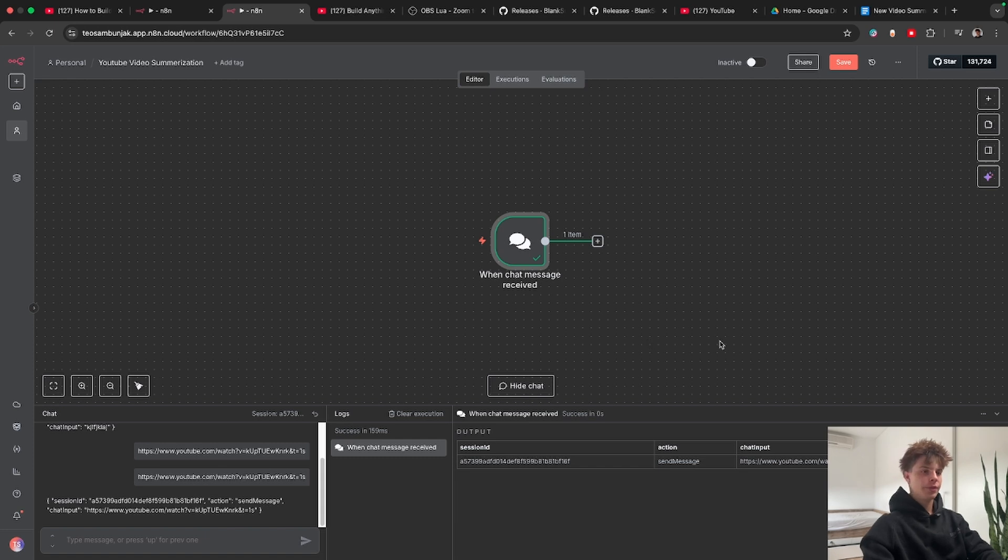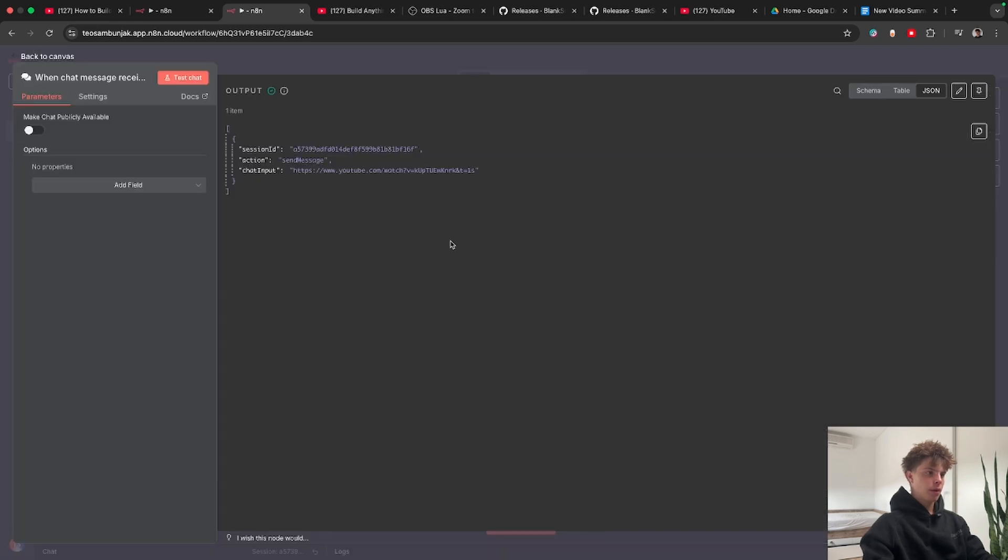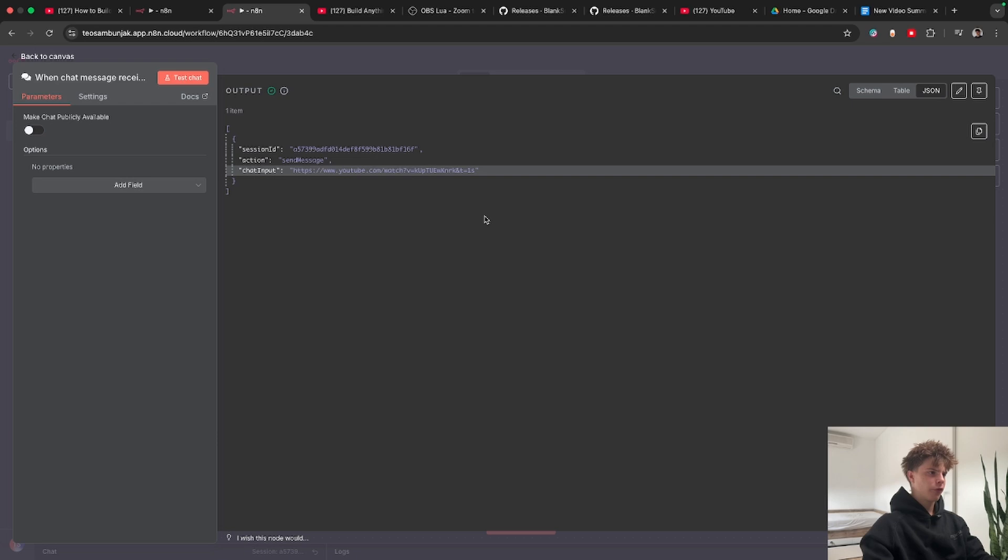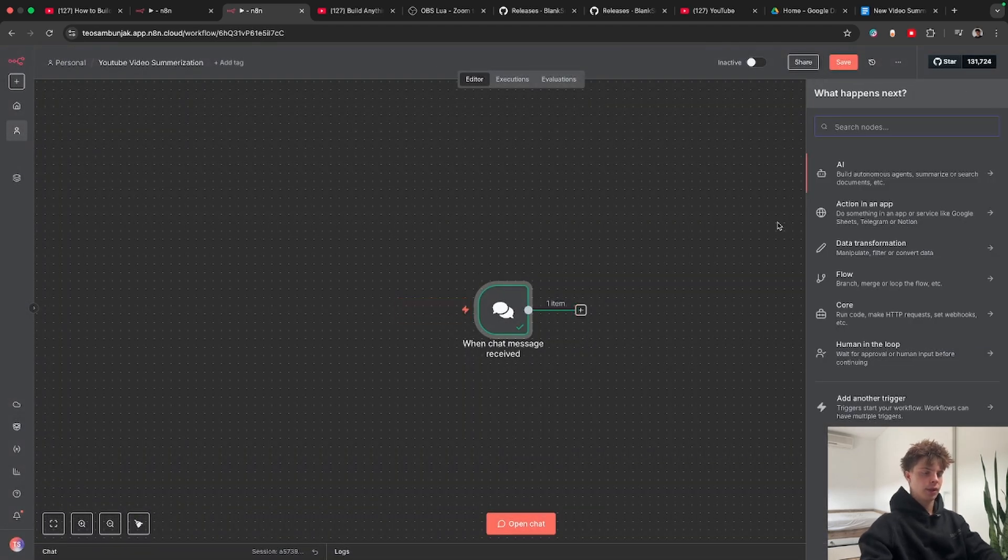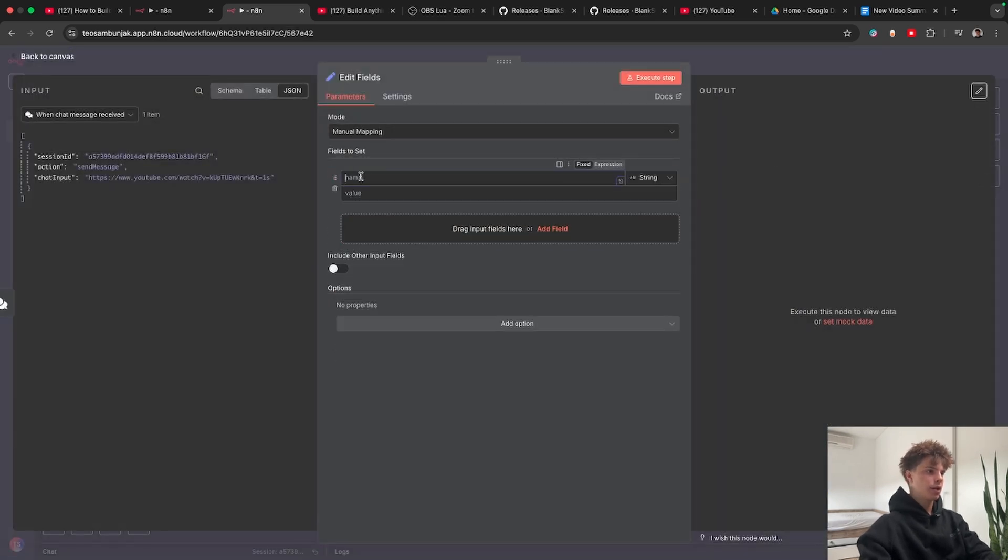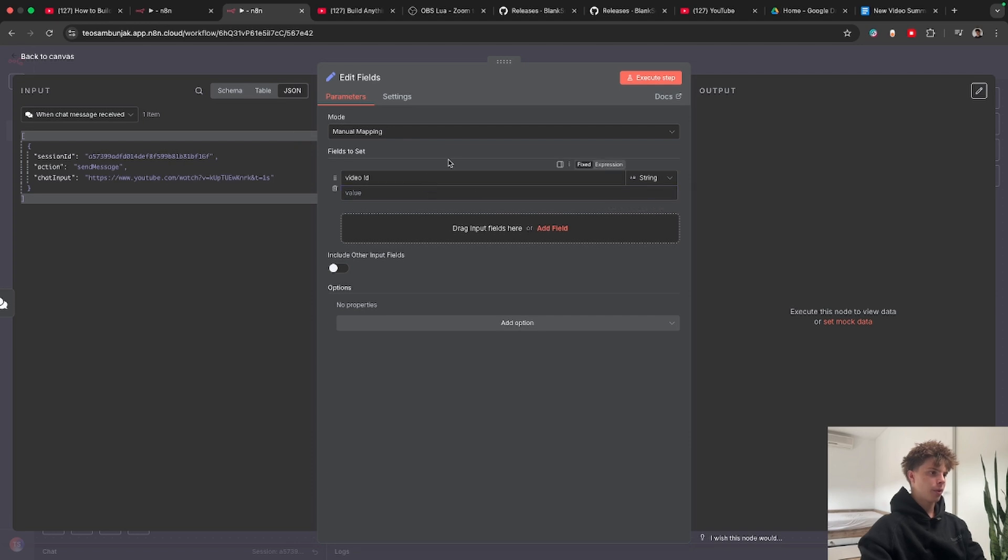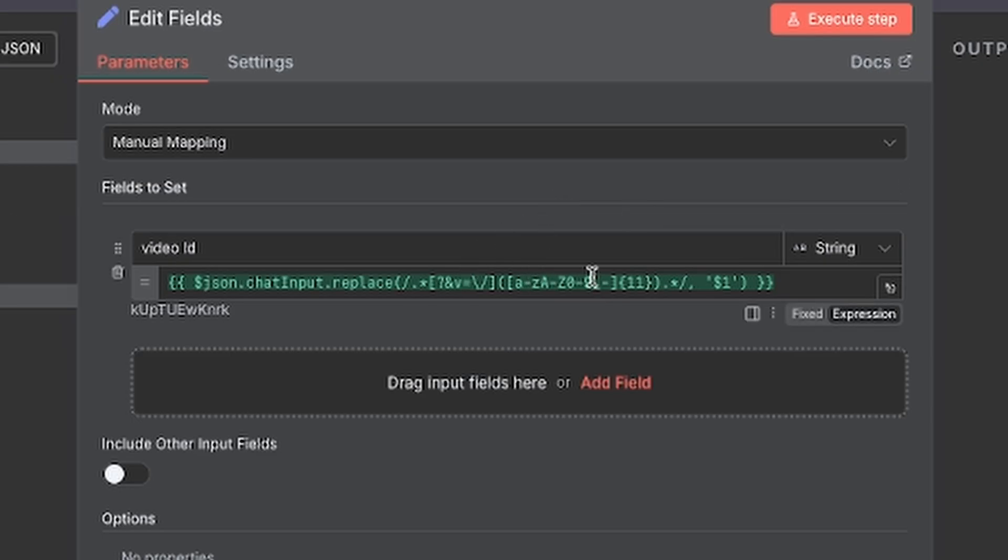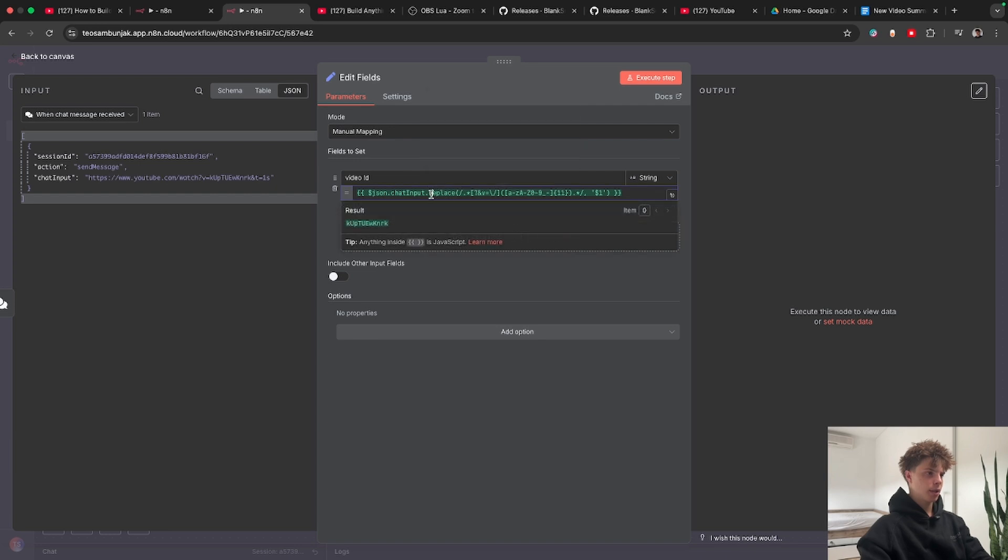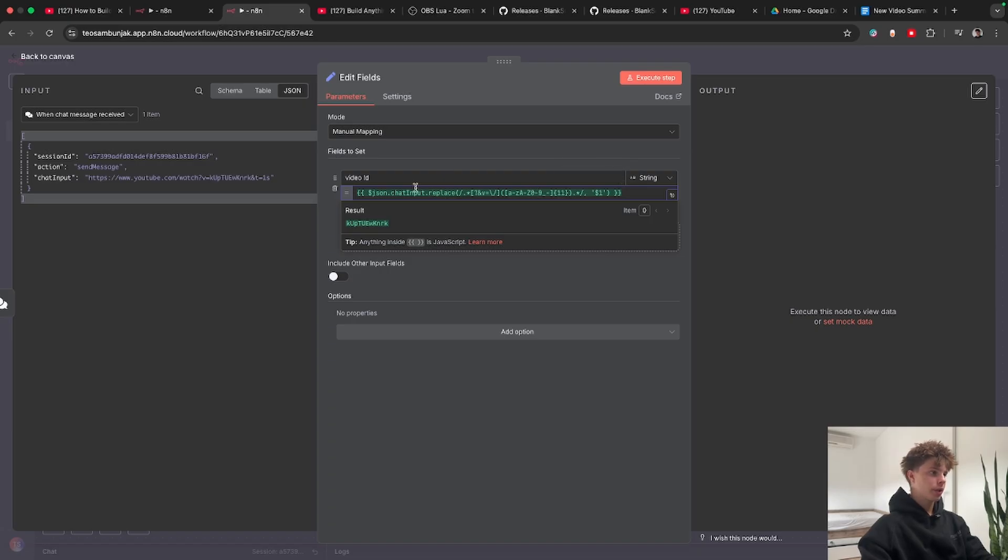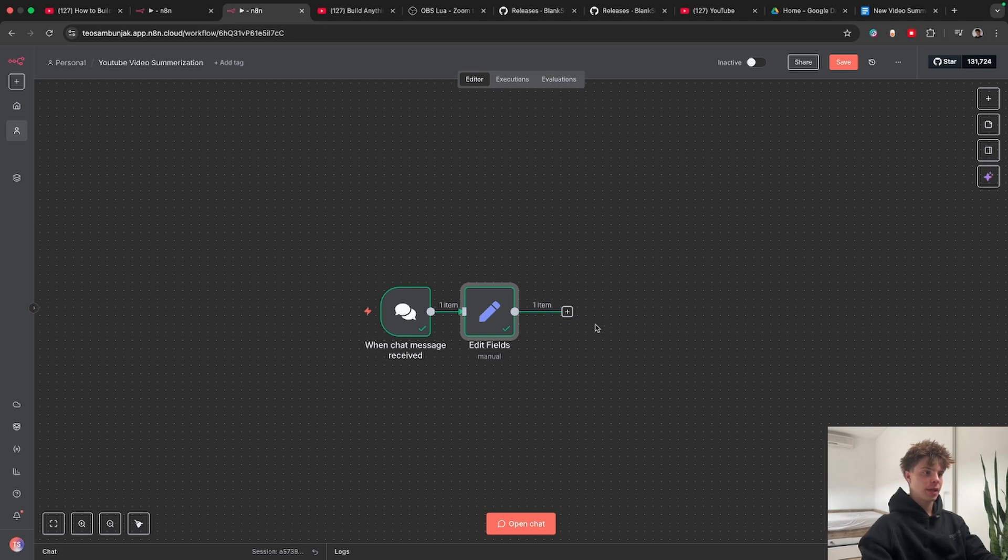But here's the thing, for this build we actually don't need the URL we need this video ID. So now what we want to do is extract this video ID from this URL that we put in and how we're going to do that is with a set node or edit fields node. We're going to name this video ID and now we only want to get this last part of the URL with this expression. Basically this is a line of code that I got from ChatGPT and what it does is the result is only the YouTube video ID. It gets rid of everything except the video ID.